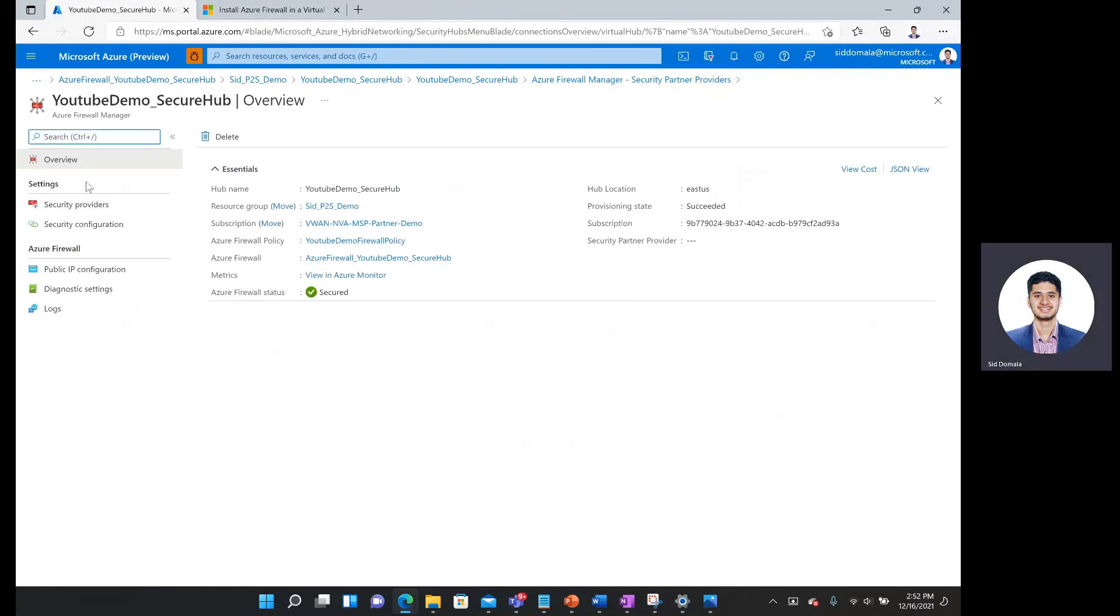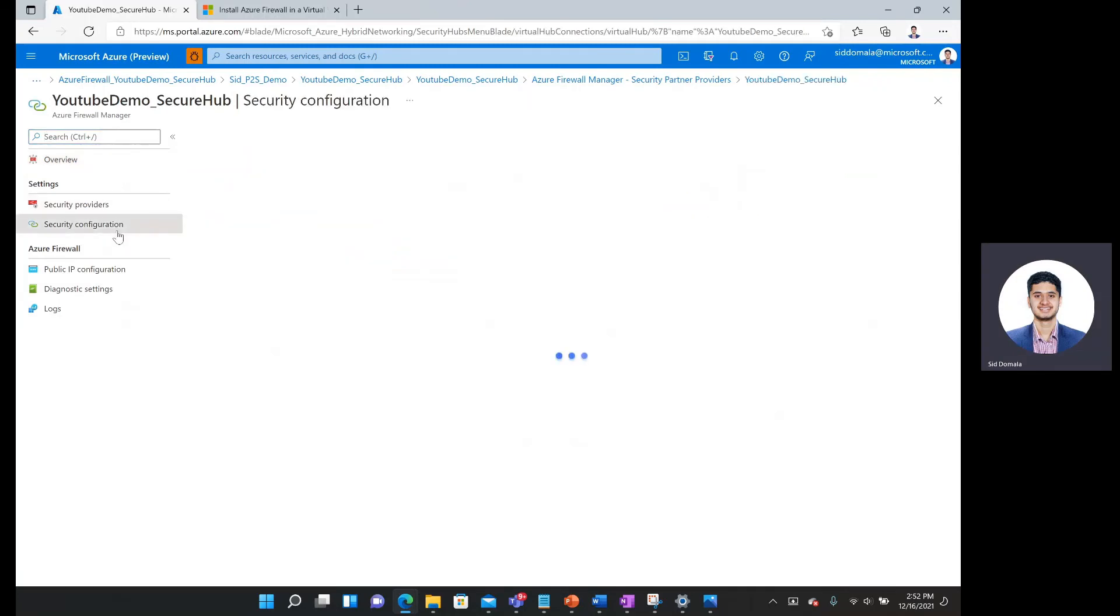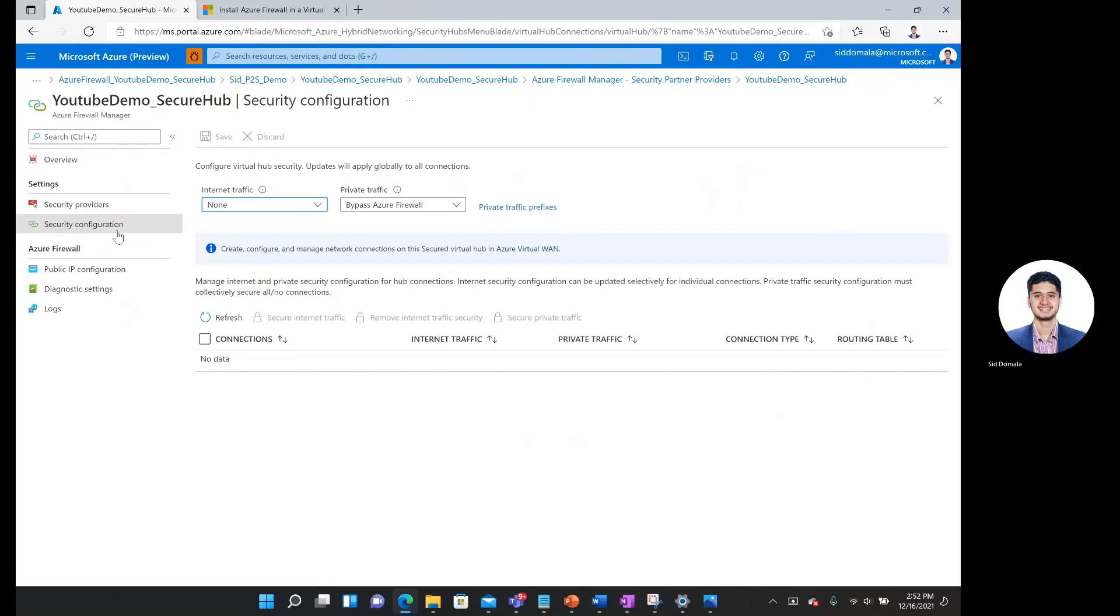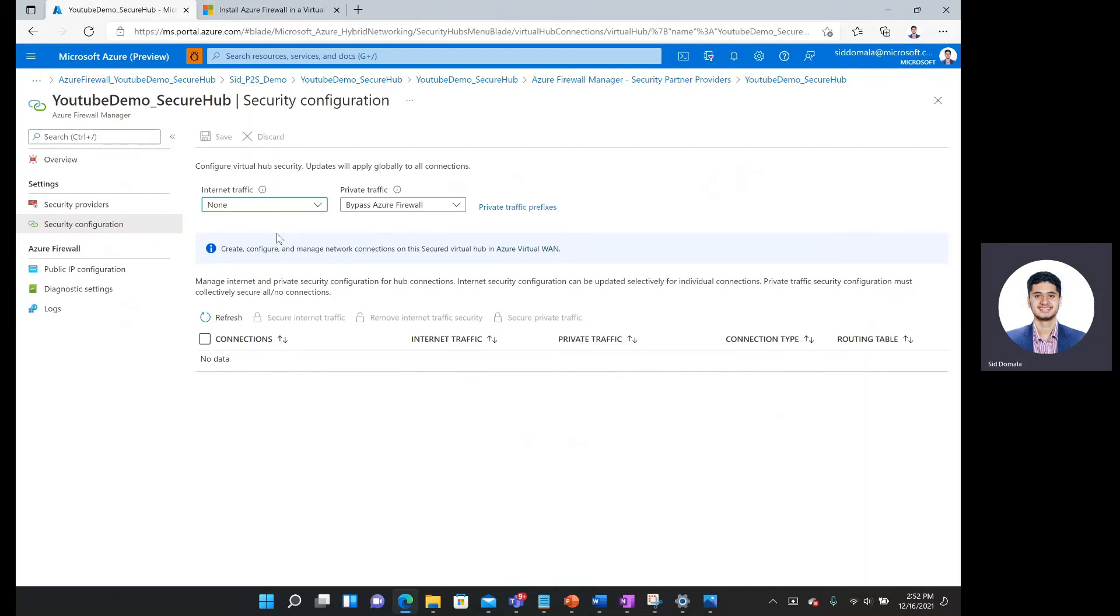Under settings, I can go to security configuration. And then here I can actually specify how I want private, which is private traffic over here versus public internet traffic to be secured.